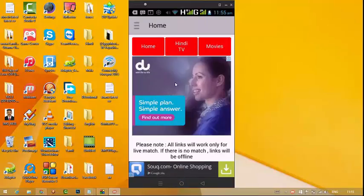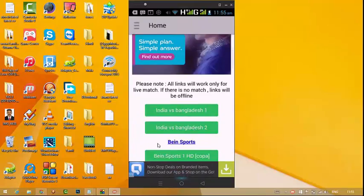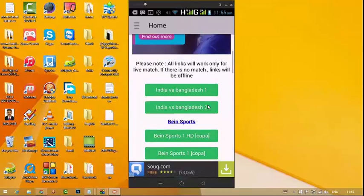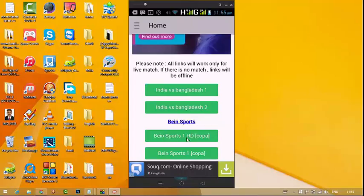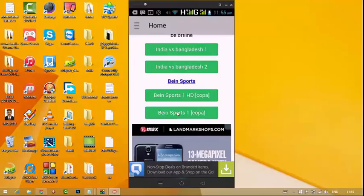The link will be updated today. It's not for your Facebook link. You can see the link on the YouTube page. I want to show you the link in my YouTube channel. In my YouTube channel, I'll show you the link.